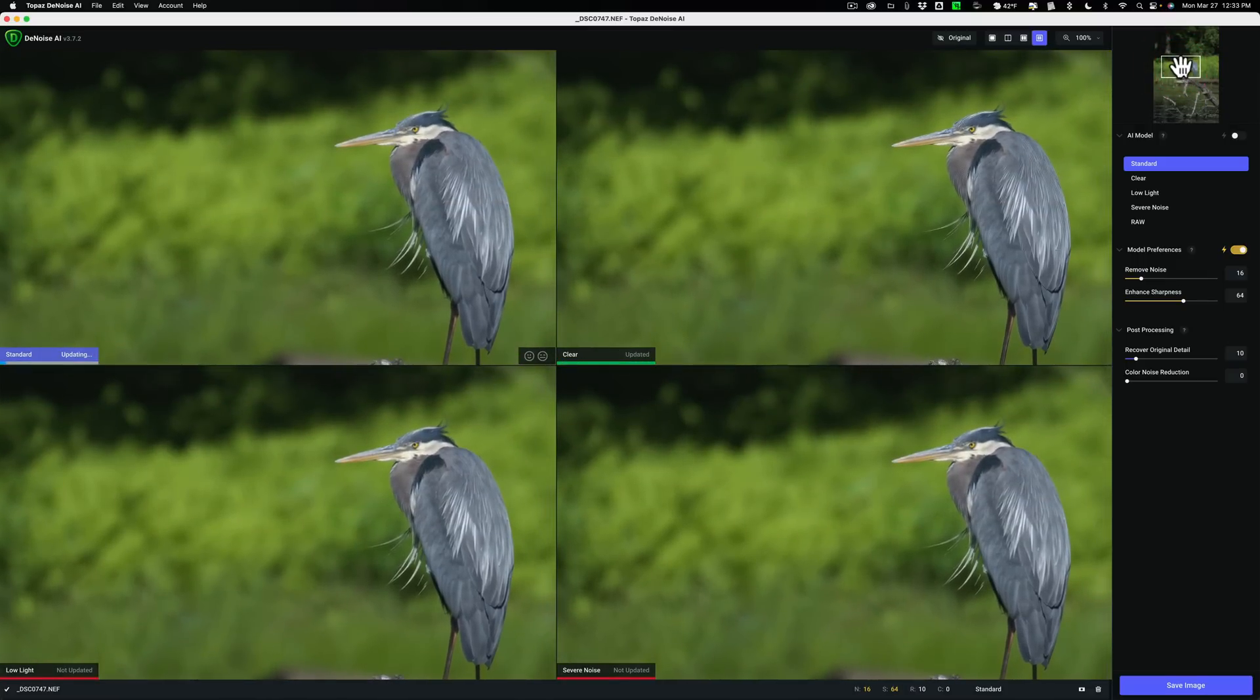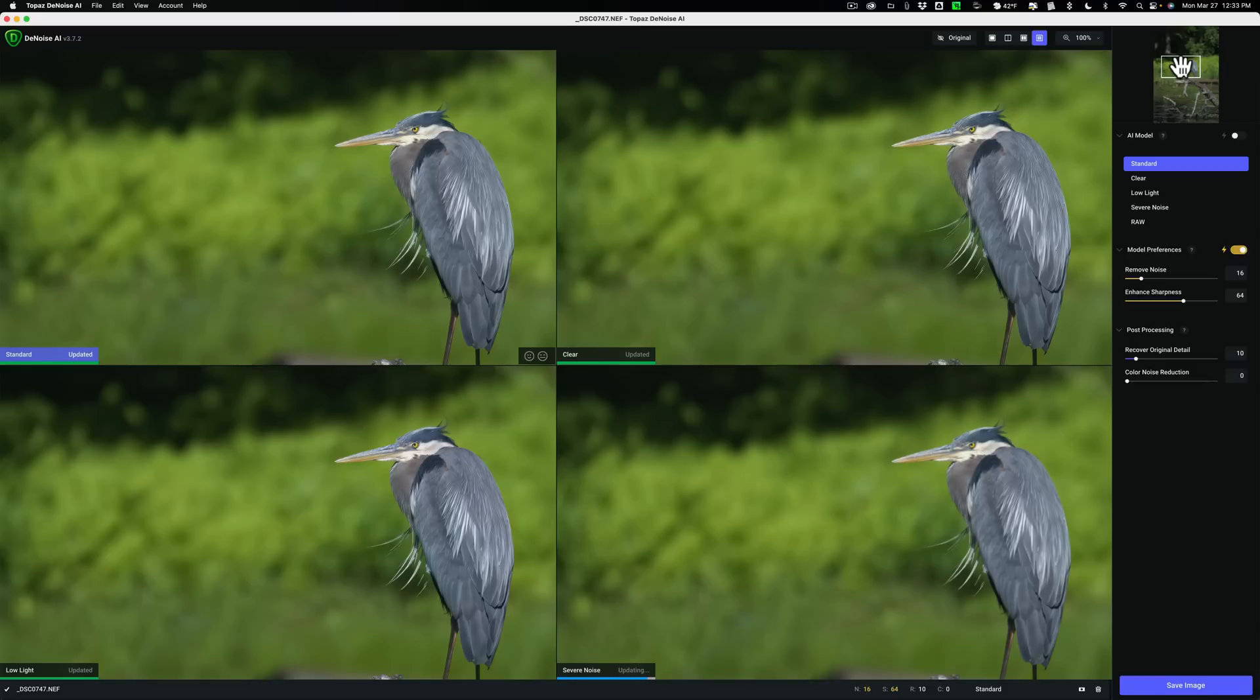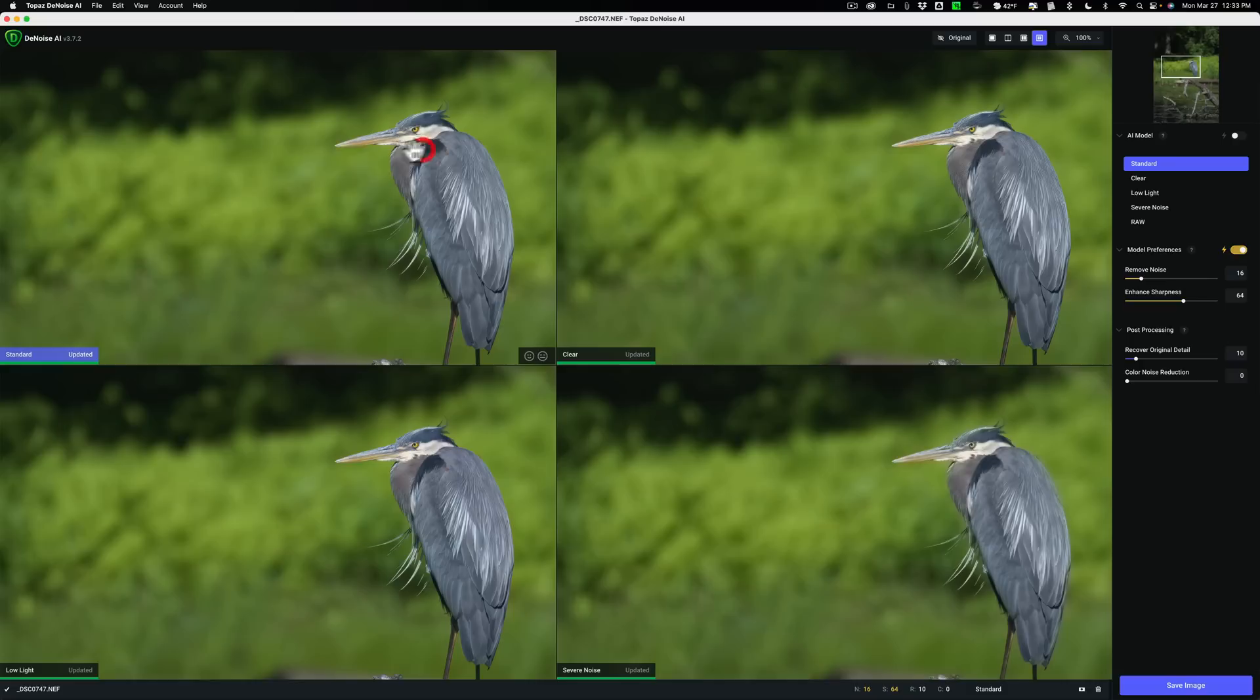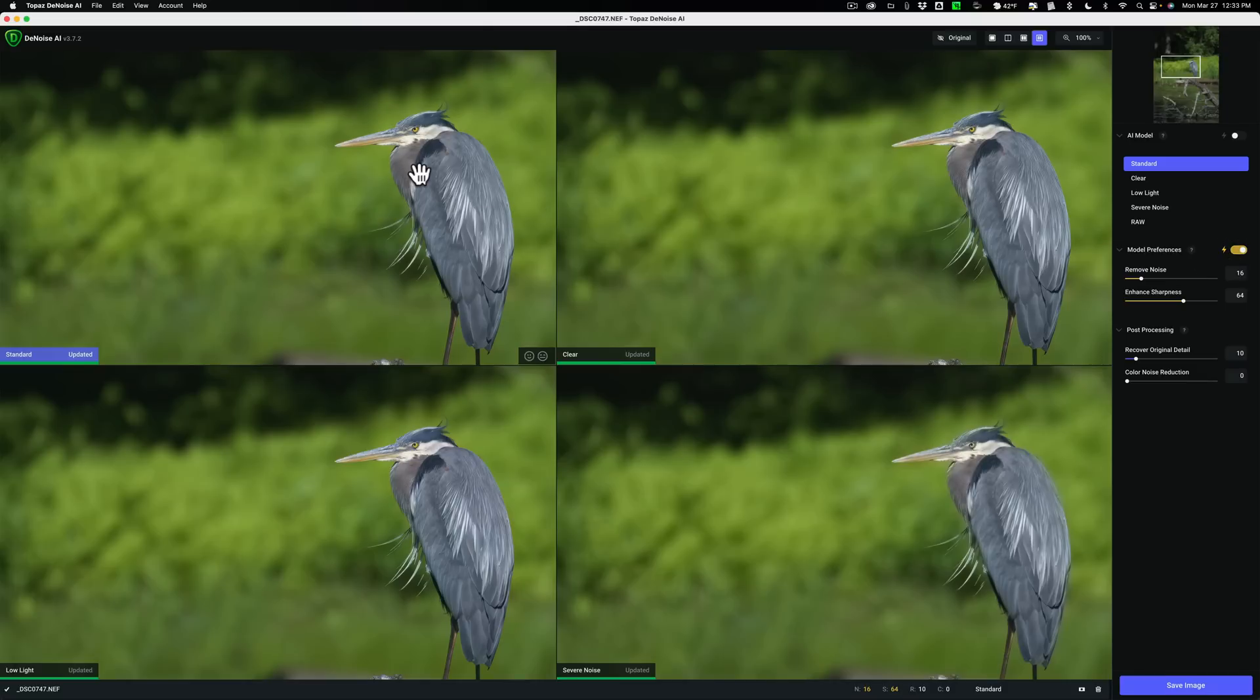Now this was shot really at relatively low ISO. So there isn't a ton of noise, but I do want to use the Noise AI to remove the noise because it will just do a really good job. So I'm not going to be too fussy about it, and I'm not going to be really doing a demonstration how-to video on Denoise AI. But let's just say that I like the standard AI model with the default model preferences. So that's the one I'm going to use right there. So I'm going to click Save Image.